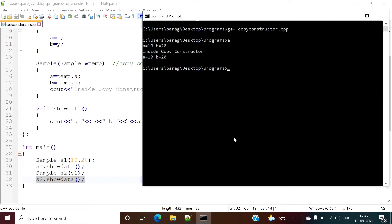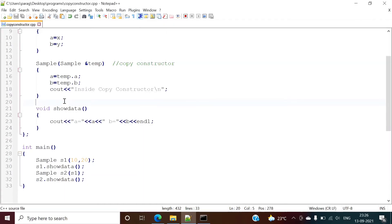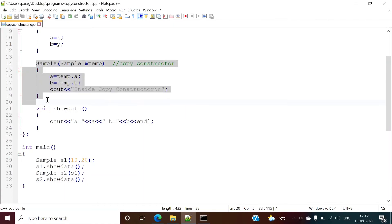When we run it we get output like this. We see the s1 data, then we copy it by calling the copy constructor — inside the copy constructor we get that message. Before that it allocates the values, and then we show the values of the s2 object, which are the same as s1.